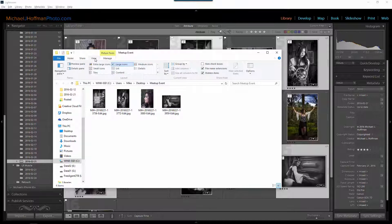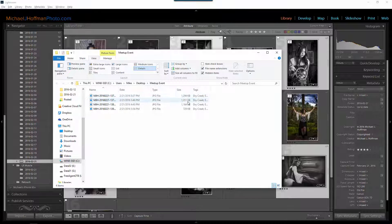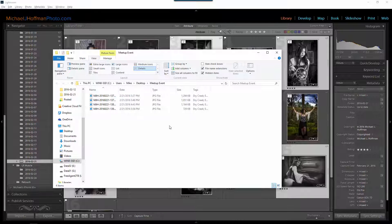If I change the view to show the details we can see that each of these images is in the neighborhood of one megabyte so easily accommodated by meetup.com. At this point I can drag and drop these files into the web browser to upload to the meetup.com event album.